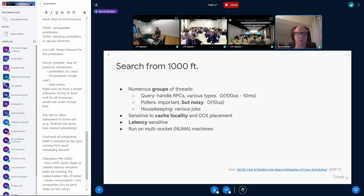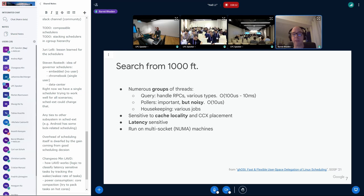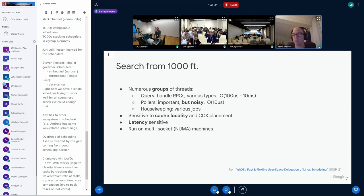And they're important, but as you can see with the 10-microsecond runtimes, they can be very disruptive to other workloads. Similarly, there's also just a whole bunch of other things, like housekeeping threads. Don't really want to go into it. Overall, the application is sensitive to cache locality and CCX placement. And, of course, latency matters for all these things, especially for the queries. And, finally, we run on multi-socket NUMA machines. Next slide, please.